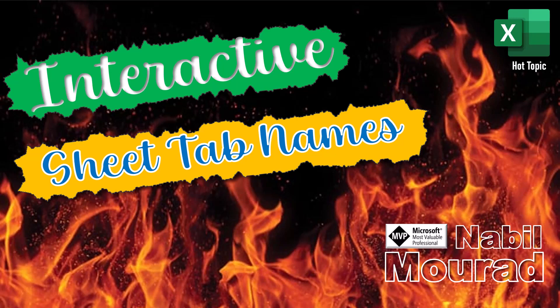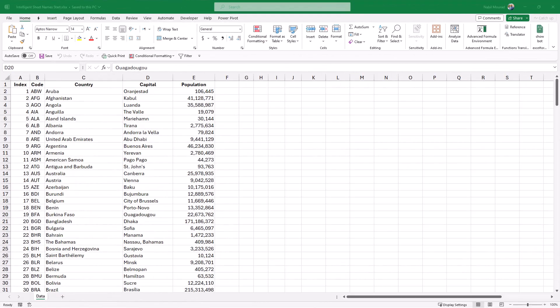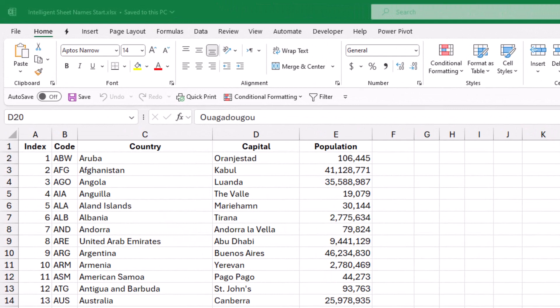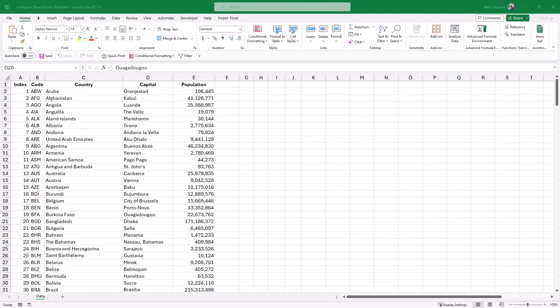Along the way I will share amazing tips and tricks. Let's see the finished project. I use this list for creating my project — I have an index column, a country column, a code for each country, the capital, and the population.